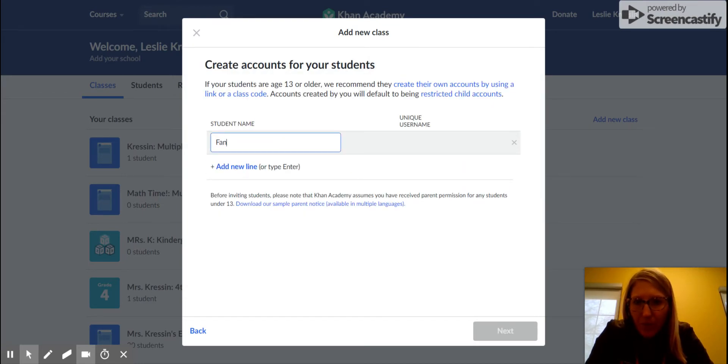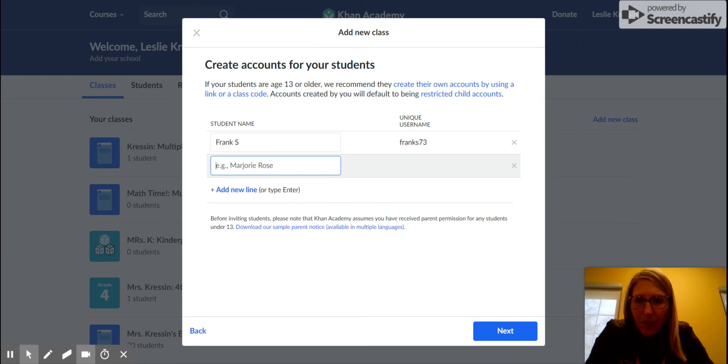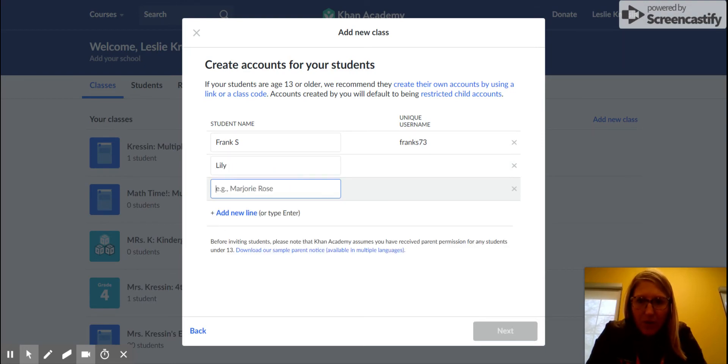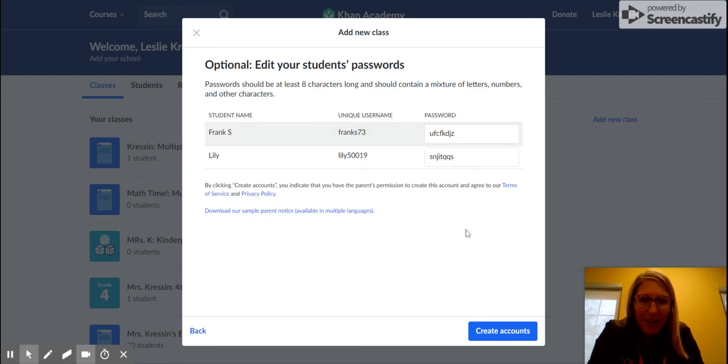If you click Enter, it's going to bring you down to the next field and then to the next student. When you click Next,